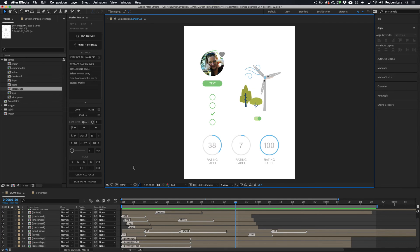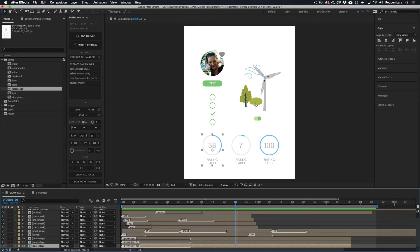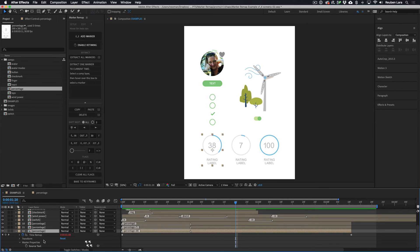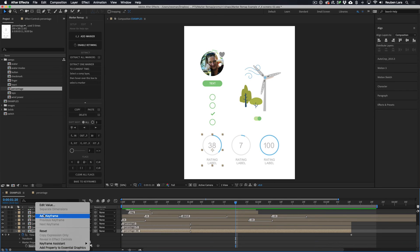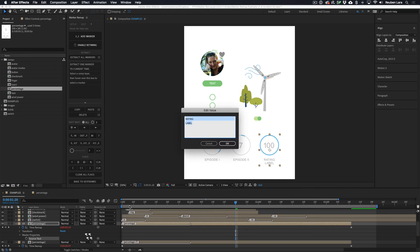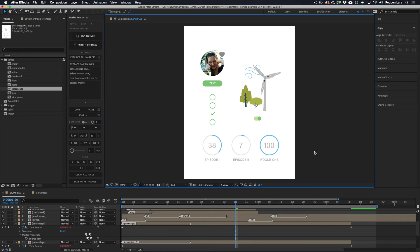We can also add easing flags to all three so that the starting and stopping points of those animations are eased. And since we've already set up master properties for the text elements, we can edit the percentage values uniquely — giving us the same simple animation sequence feeding three different variations.